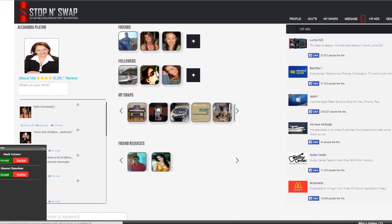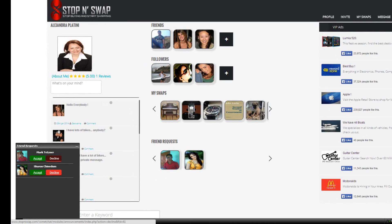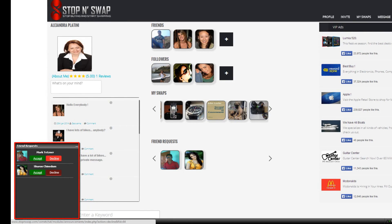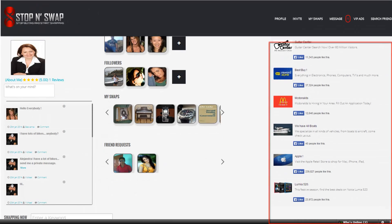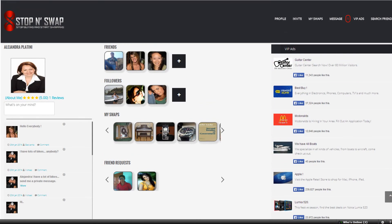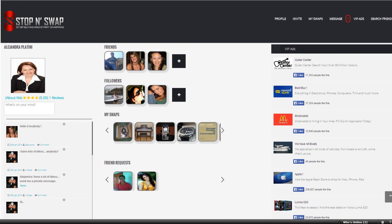Friend requests shows the person that is requesting friendship — here you can accept or decline the request. You can also see the same option on your left-hand side. The right section is the VIP section where anybody can post VIP ads for all users to see. All swaps are free of charge to post and do transactions, except VIP ads. If you want to advertise your business here, the cost is only 50 cents per profile and your VIP ad will run for 30 days.